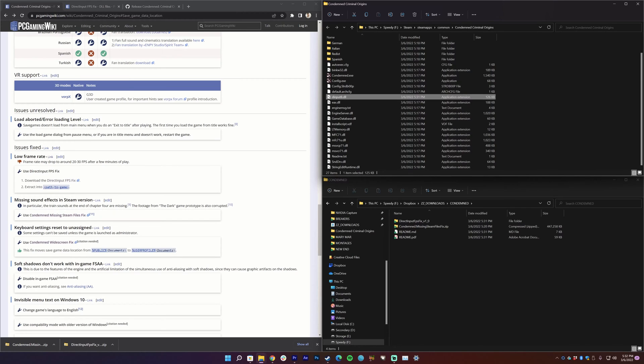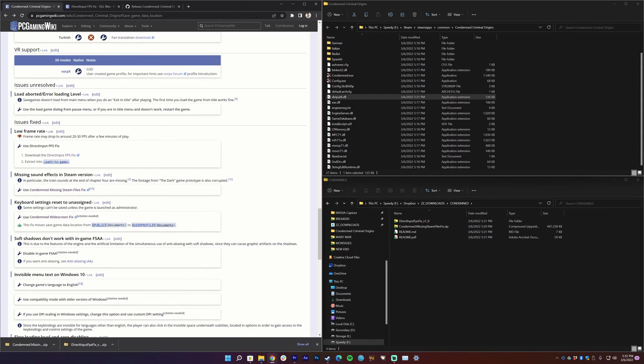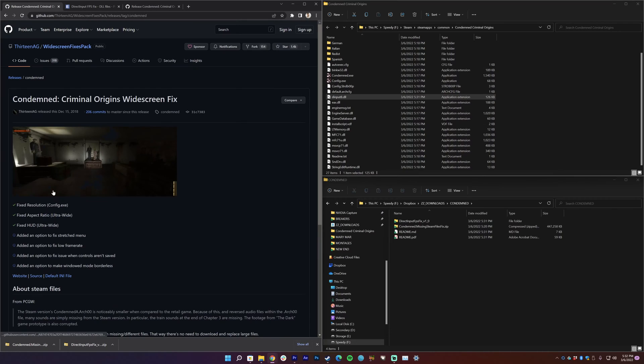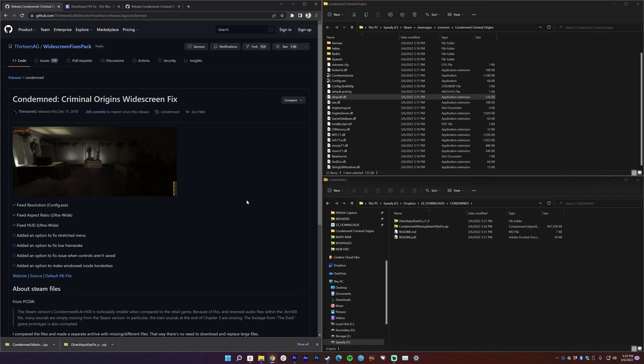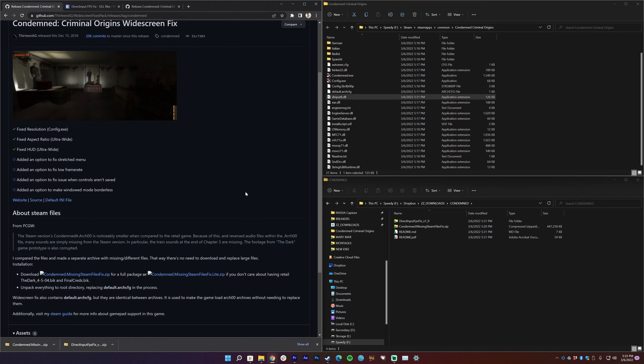There is one other fix that we're going to look at here. Missing sound effects in the Steam version, because you know you'd think the Steam version would be perfect but it's not. So use Condemned missing Steam files fix. And this looks like it contains a lot of fixes, so it also has the widescreen fix so it doesn't just limit it to 4:3 resolutions. It has all this stuff, it says here added an option for low framerate, but the thing we just did fixes that.